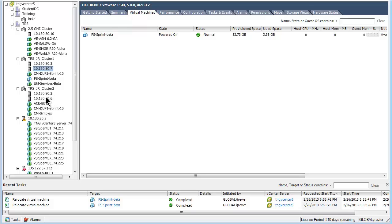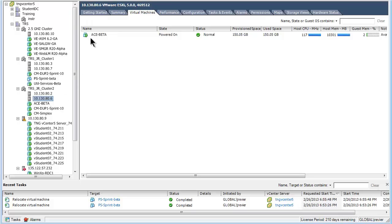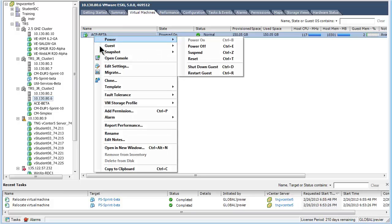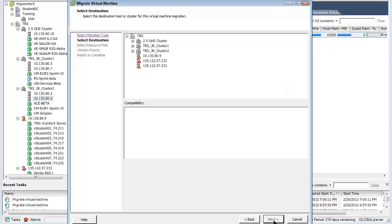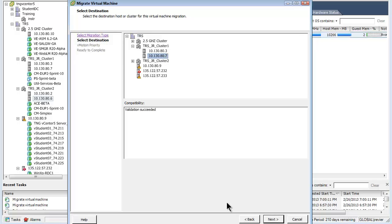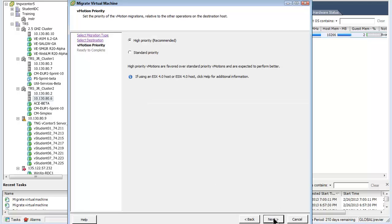Moving on to the other virtual machine, which is the ACE instance, I will right-click on it from within the virtual machine view of the host. Notice it brings up the same dialog as when right-clicking in the left pane. In the virtual machine wizard, note the third choice is grayed out as the VM is running. The change host choice is selected. Selecting the next button, the target destination can be selected. I have drilled down to the 80.7 host again, the validation has once again succeeded, and pressing the next button brings up the vMotion priority dialog.